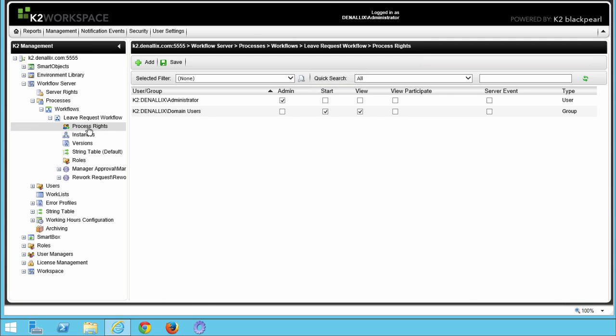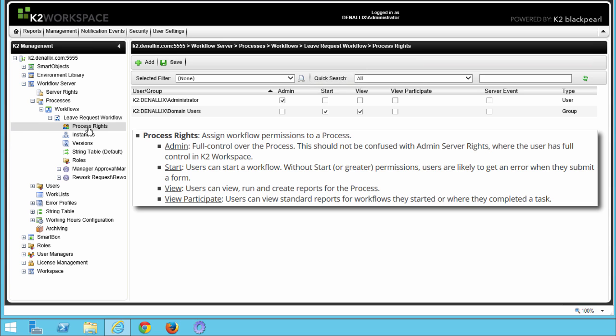First, Process Rights give you the ability to assign workflow permissions to a process. Admin Level Rights provides full control over the process — this should not be confused with Admin Server Rights where the user has full control in K2 Workspace. Start allows users to start a workflow, but without start or greater permissions, users are likely to get an error when they submit a form. The View Level permission gives users the ability to view, run, and create reports for this process. View Participate allows users to view standard reports for workflow instances they started or where they completed a task.